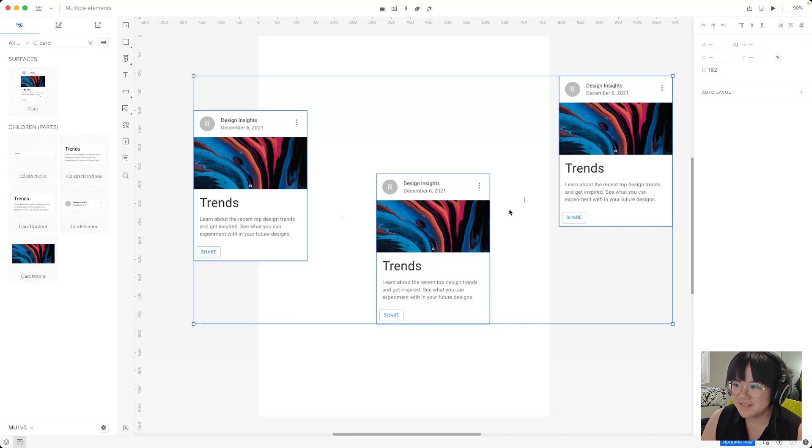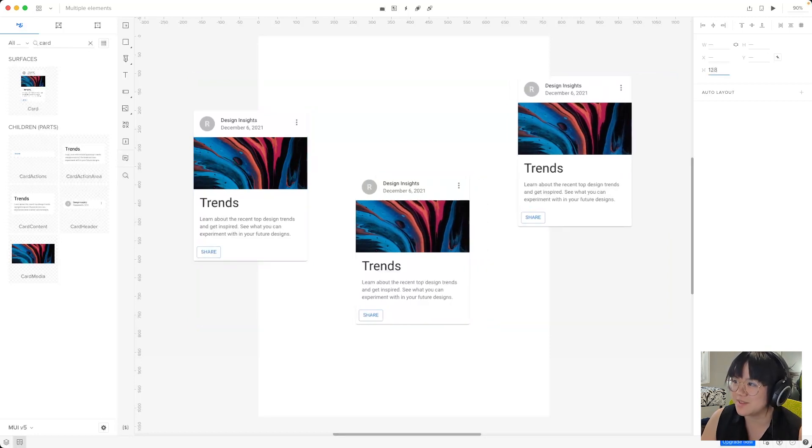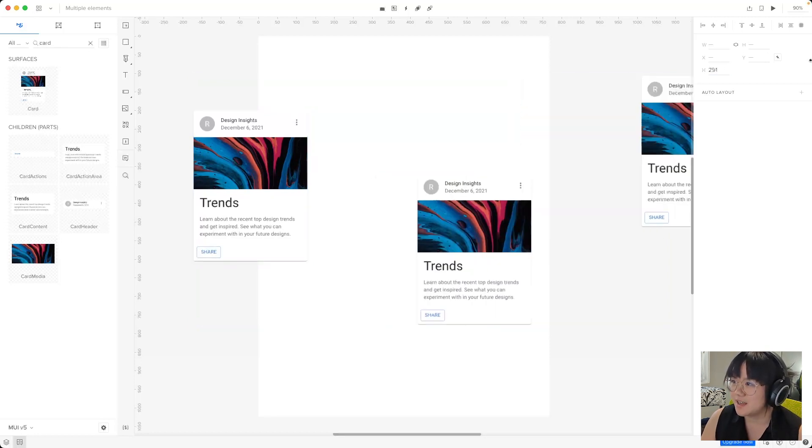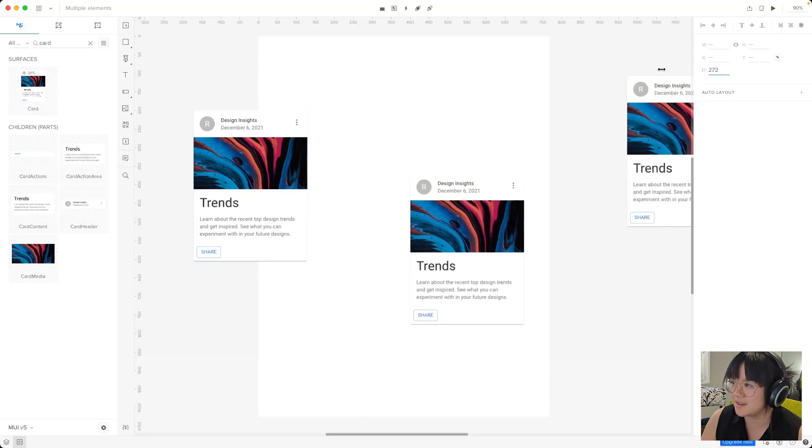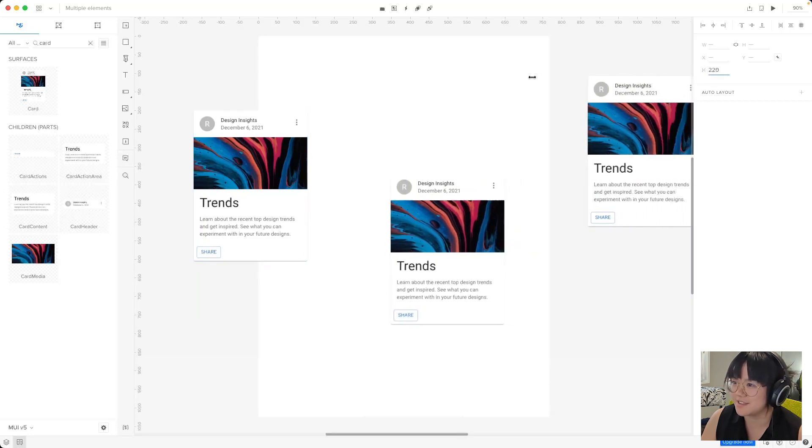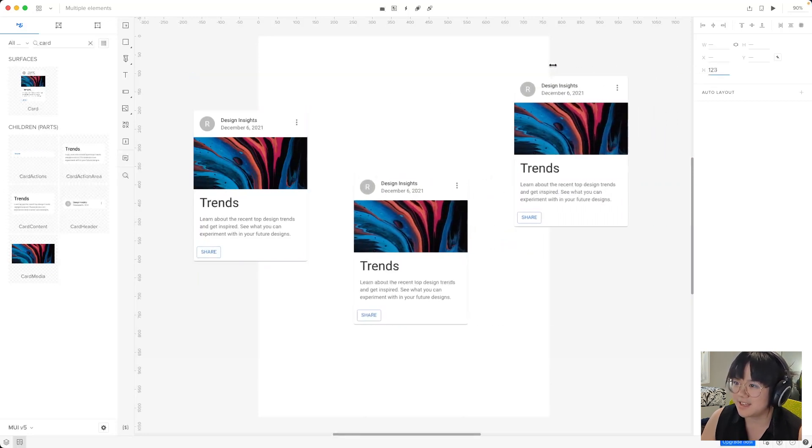There's even this nice gap between them which we can adjust by changing this value here. Now what I'm doing here is I'm clicking down and then dragging left and right. It's very handy.